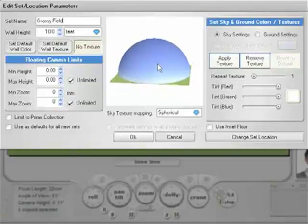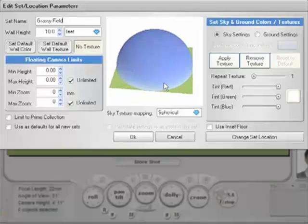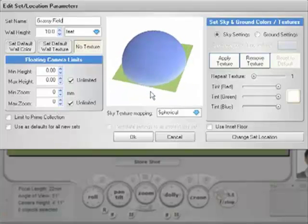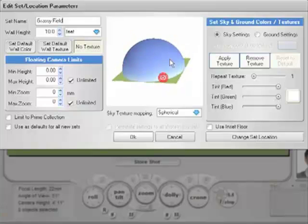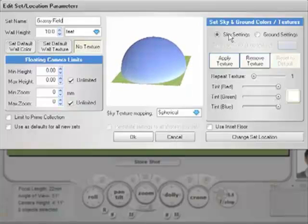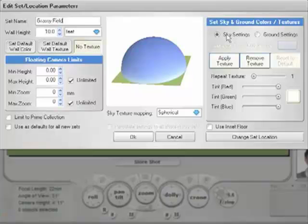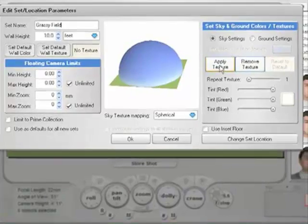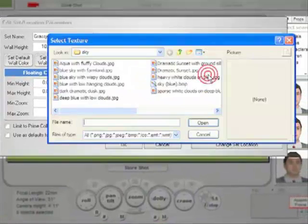Here is our world, or set, as the application will see it. Basically what we have is a ground surface that has a texture on it and a sky surface that has a texture on it. Over here we have ground settings and sky settings.